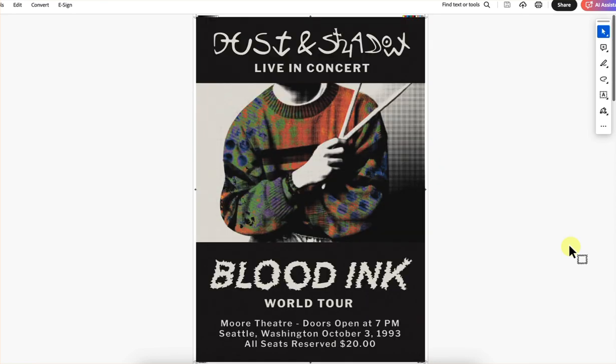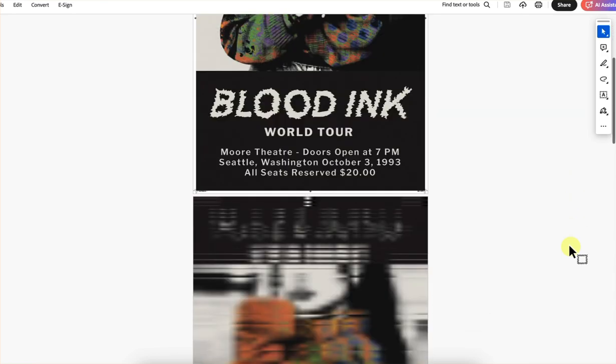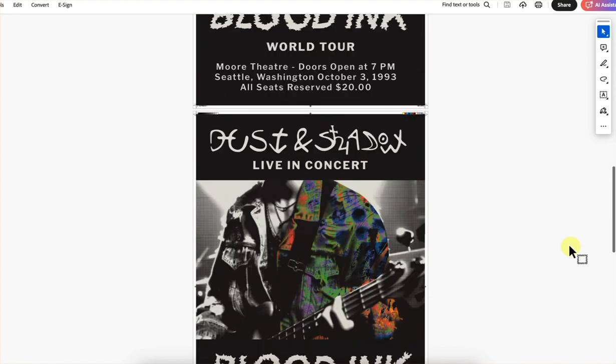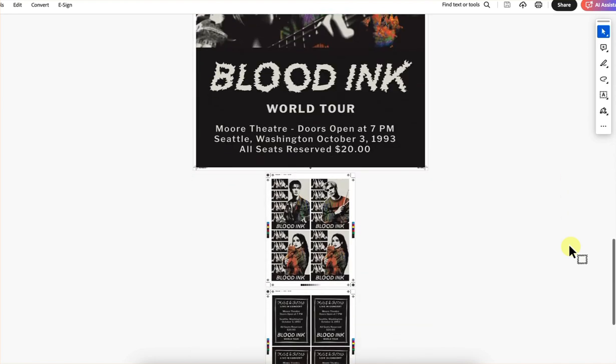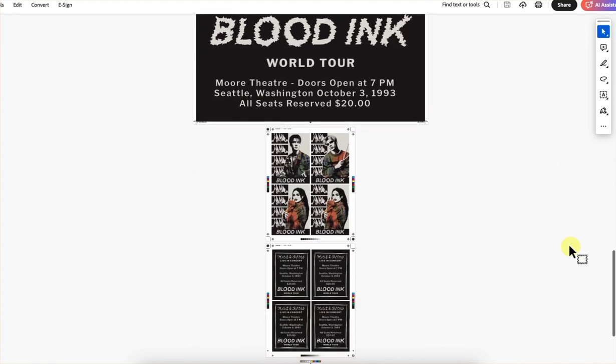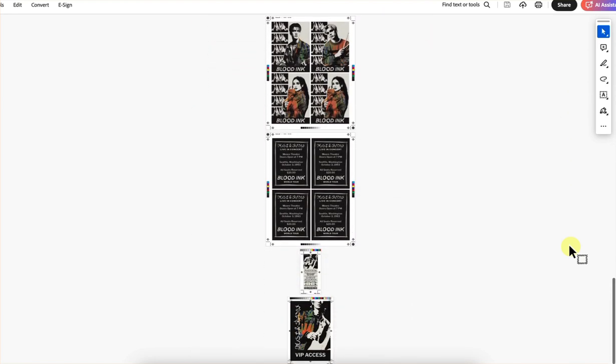I don't see a trimmed version, but I did see the trimmed version in your presentation. Great — thanks so much.